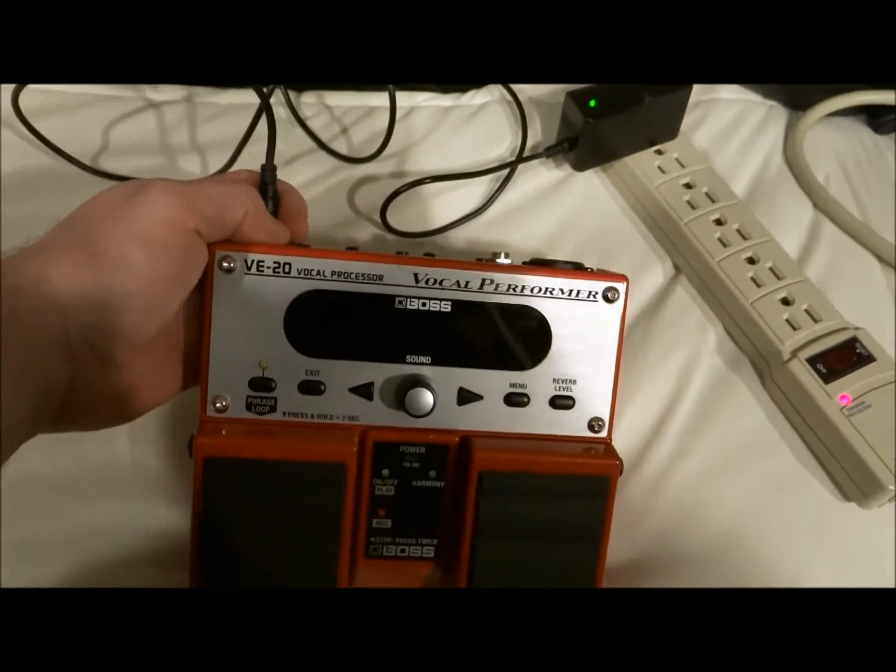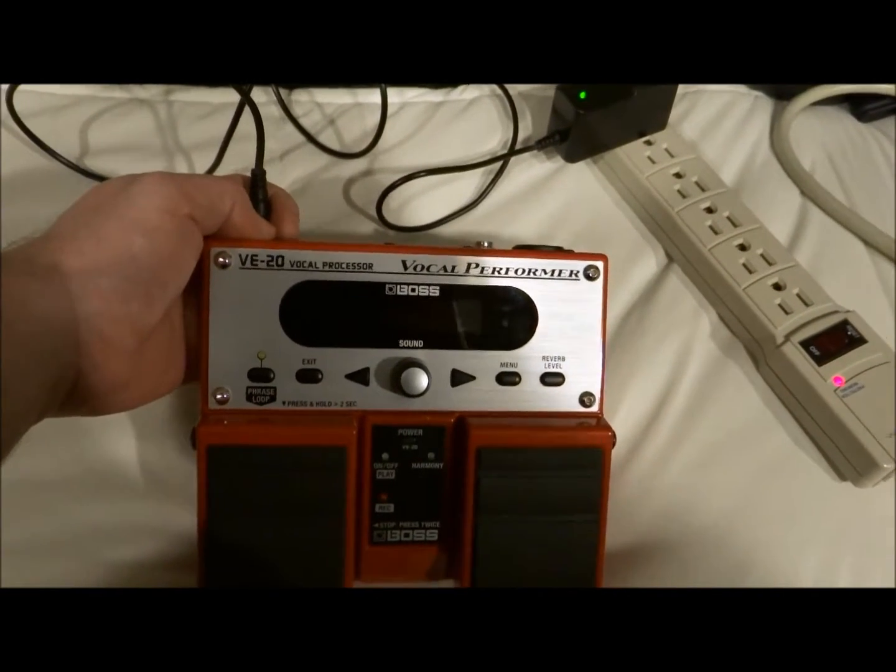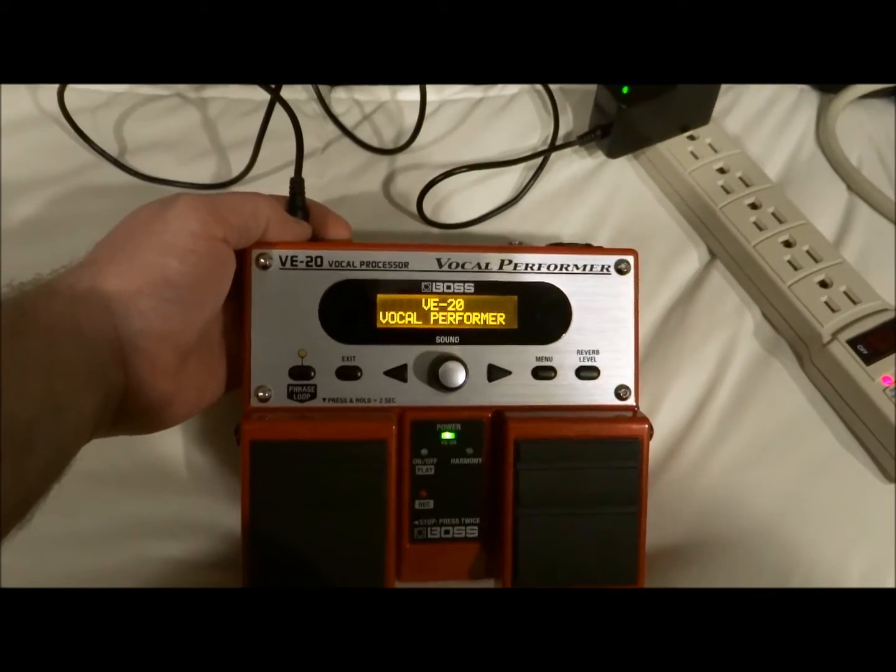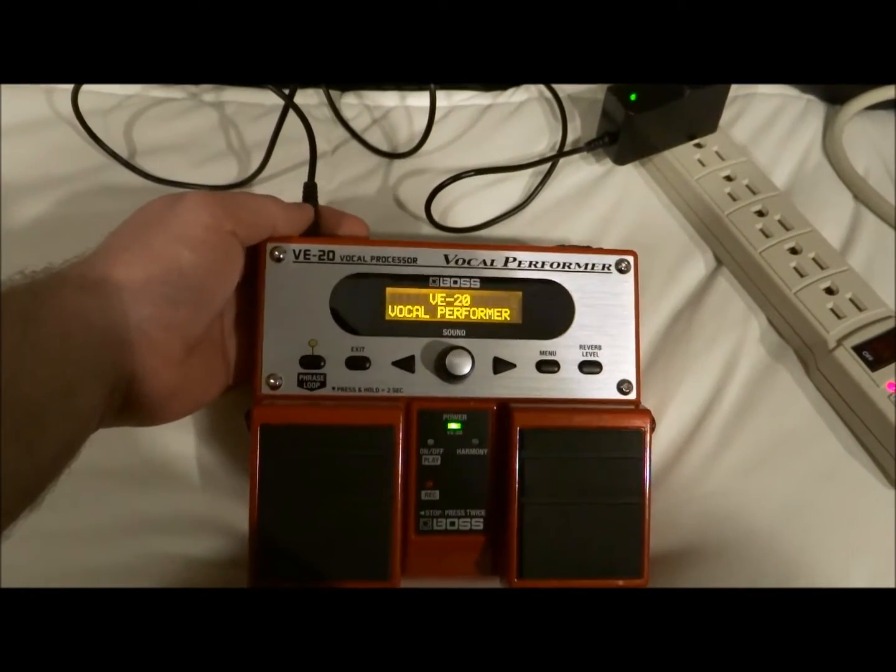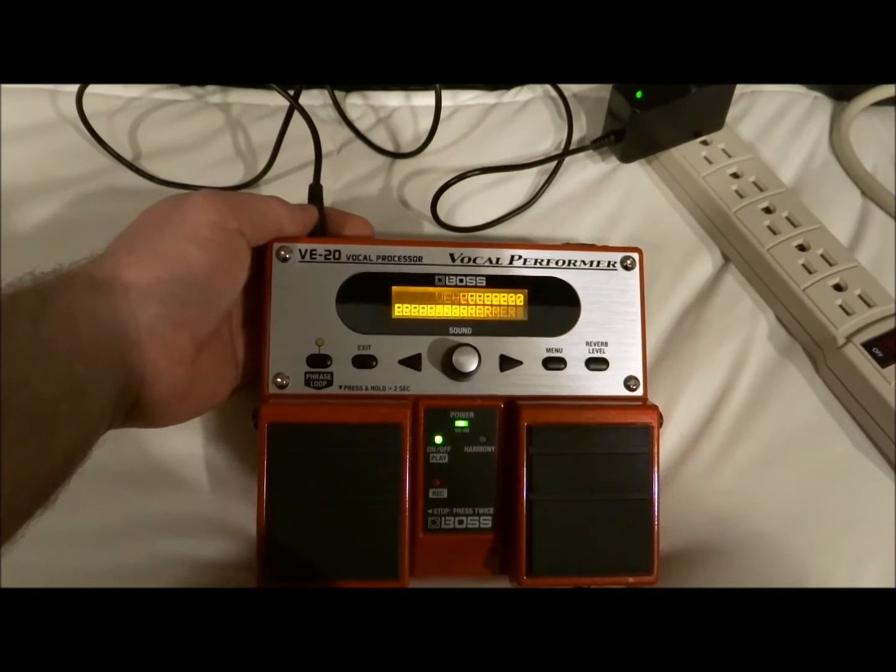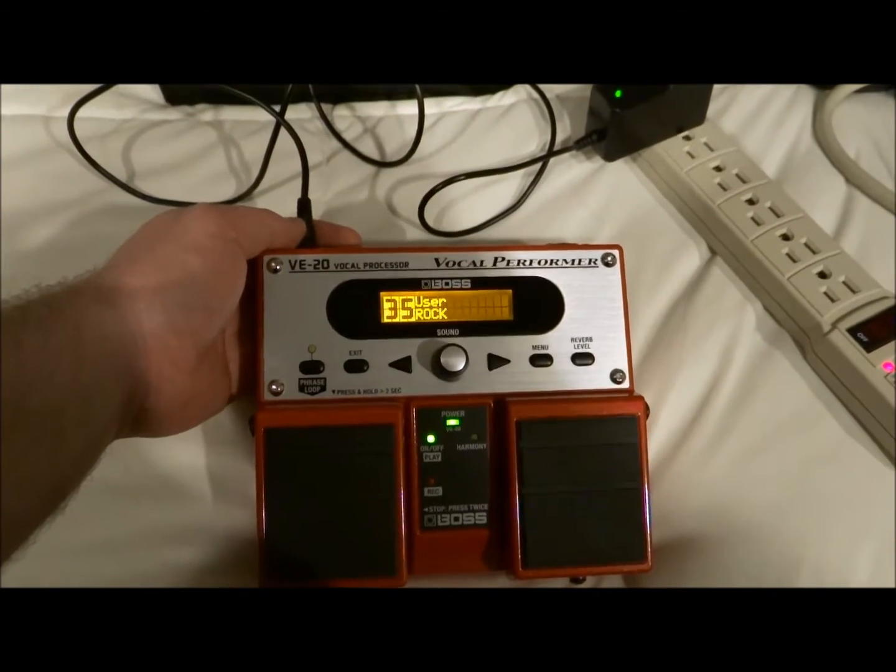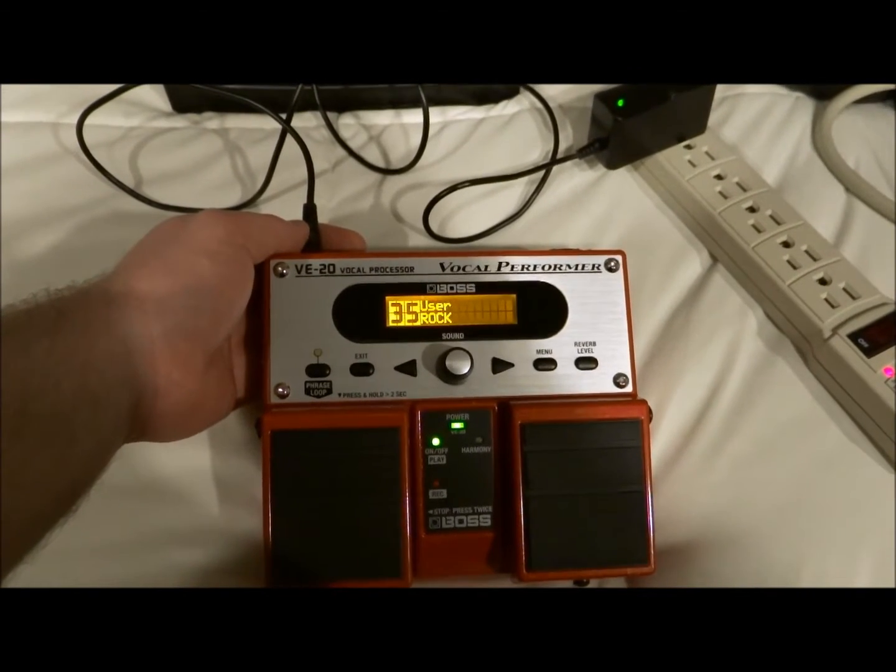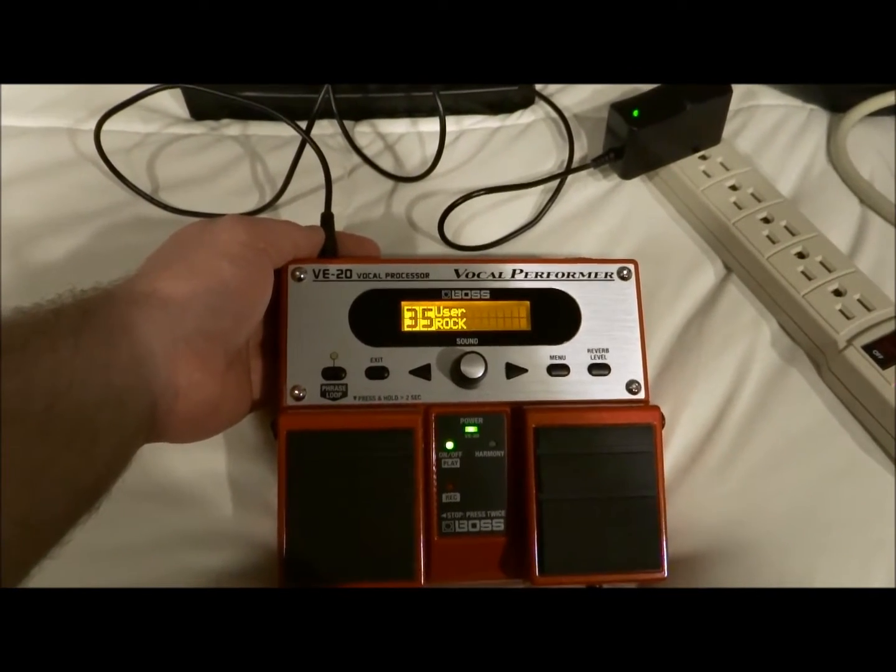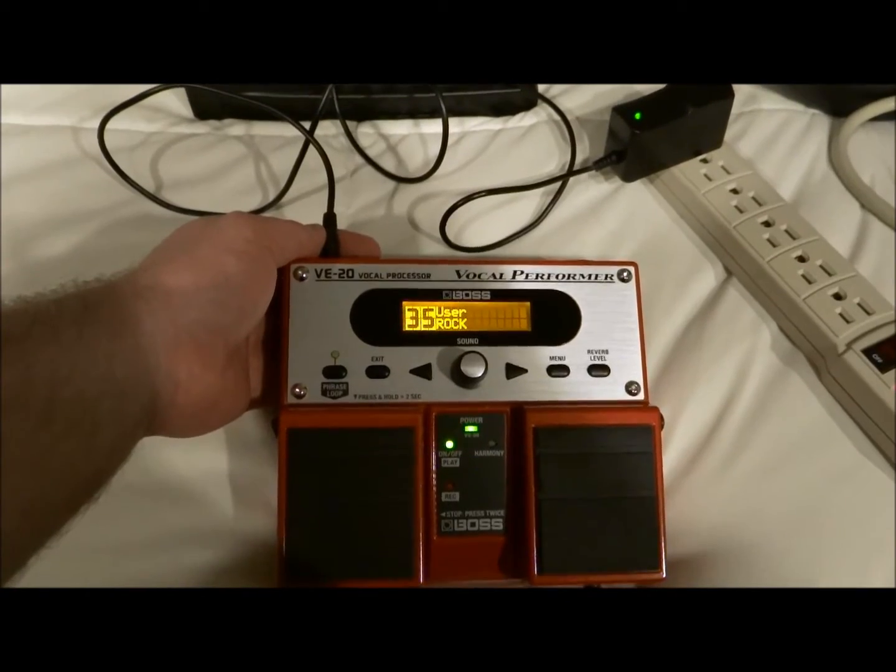Alright, let me go ahead and power this up. And so when you power it up it automatically goes to your previous setting.